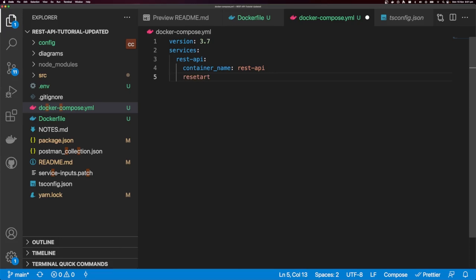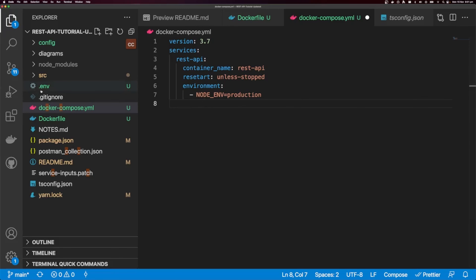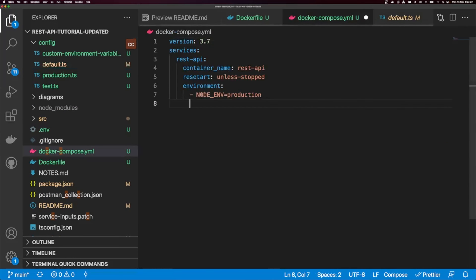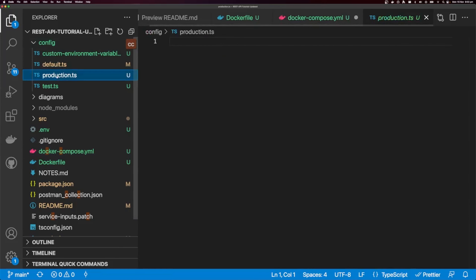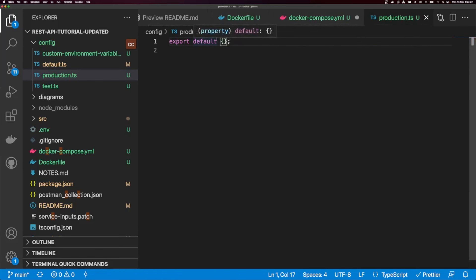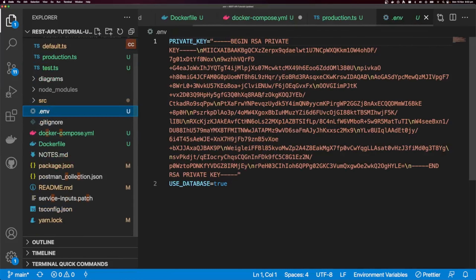I'm going to give this a restart policy of unless-stopped, so our container restarts unless we explicitly stop it. I'll set an environment variable: NODE_ENV: production. If you want to set other environment variables here you can, but I'm going to use a .env file with a config module — when NODE_ENV is set to production, the config module will use the production config file.